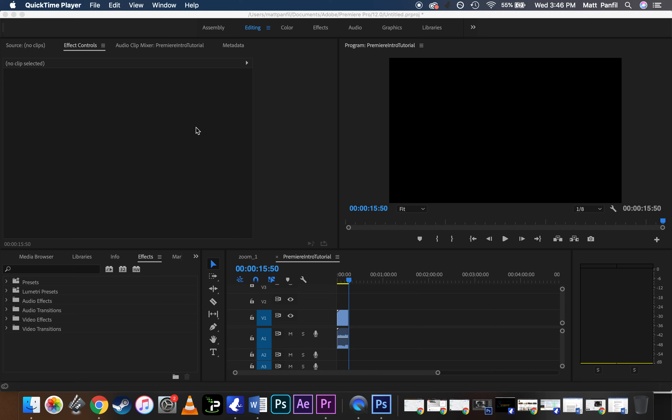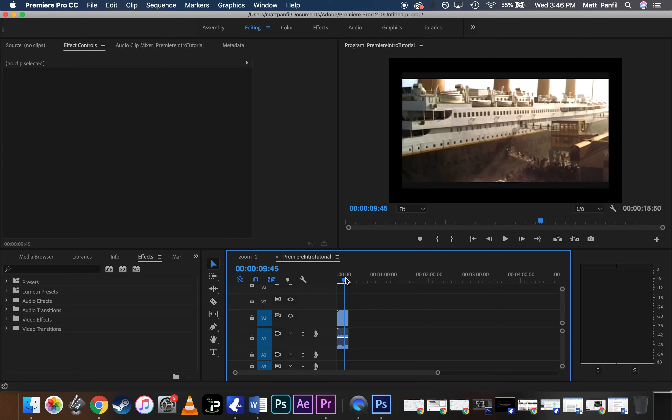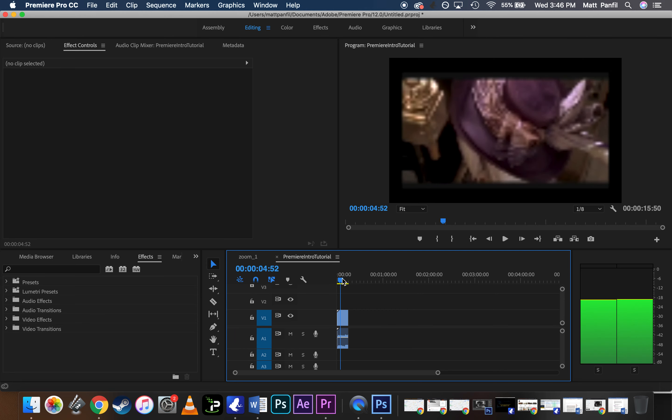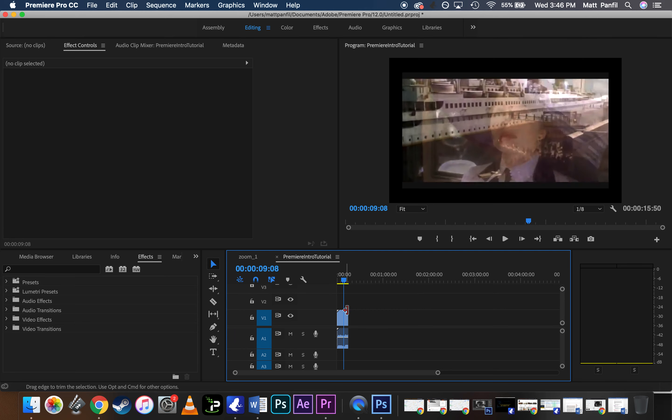Video people! Okay, so let's go over how to render and export your project when you're getting ready to turn it in.